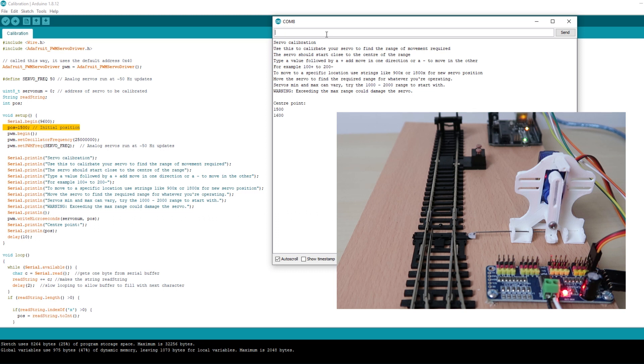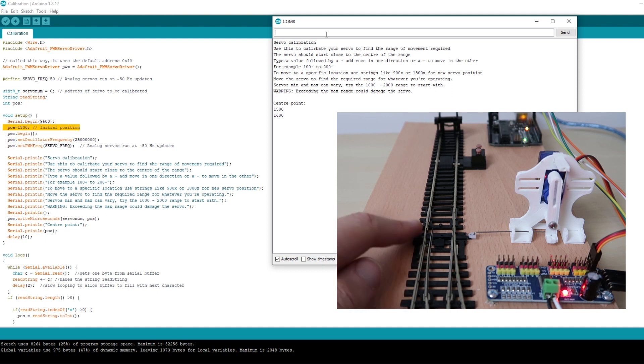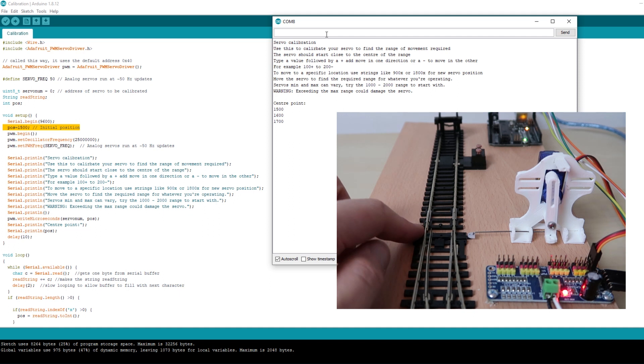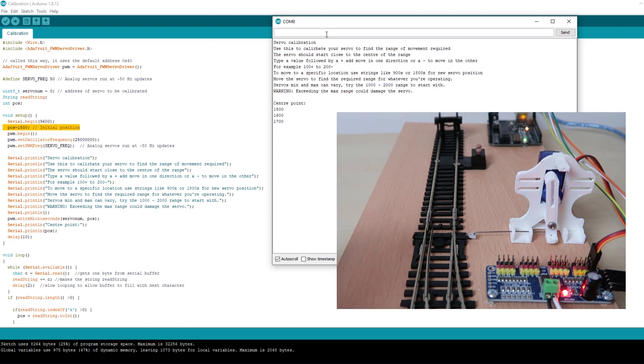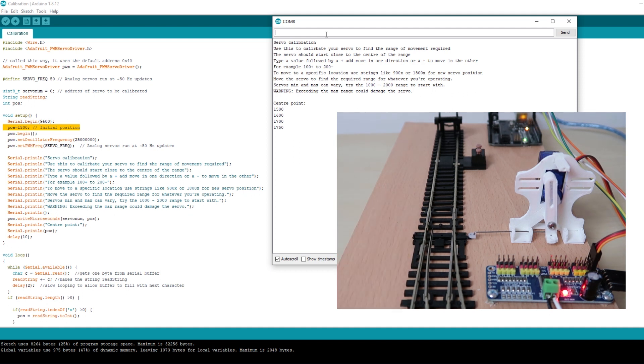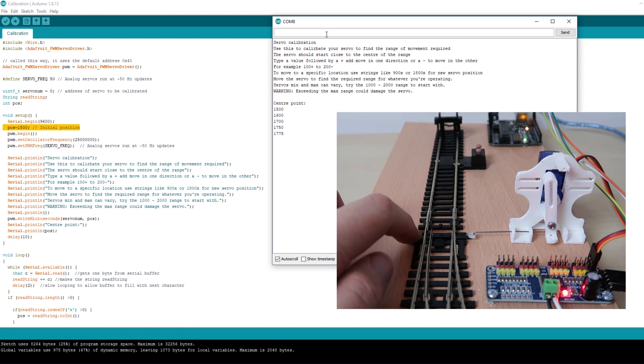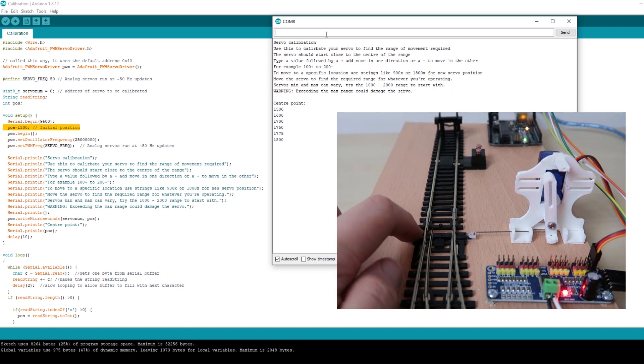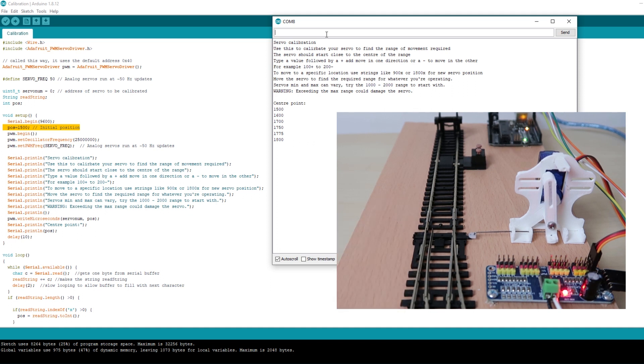Each time we make a change we'll check to see if the point blades are firmly in position. There's obviously still some way to go here so we'll try 1700. The second way we can move the servo arm is by typing in the amount we want to increase it by followed by a plus symbol. So let's try adding 50 by typing 50 plus. There's still some movement there so let's try another 25. And maybe another 25.